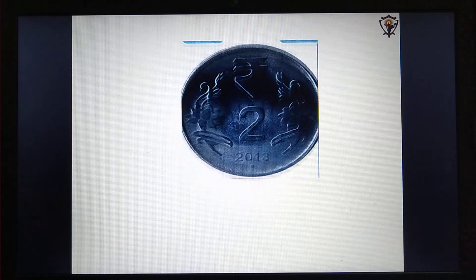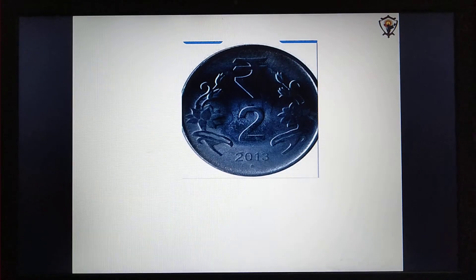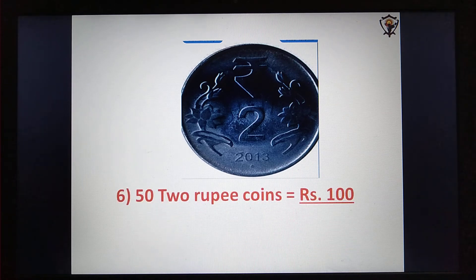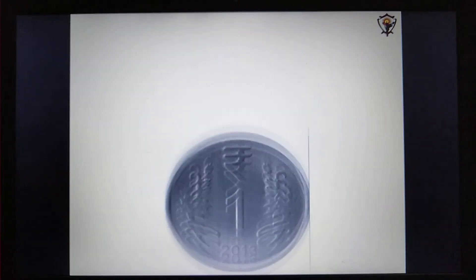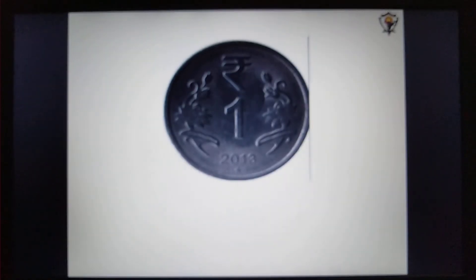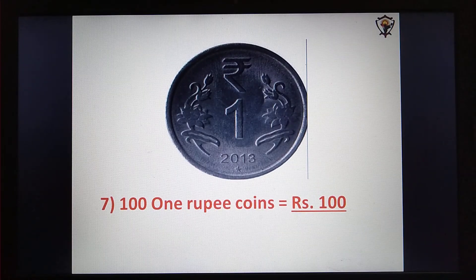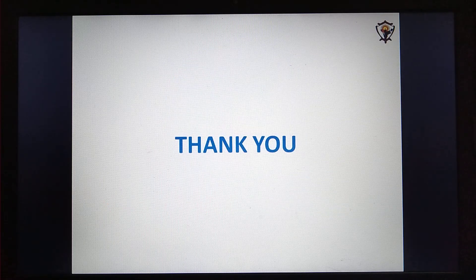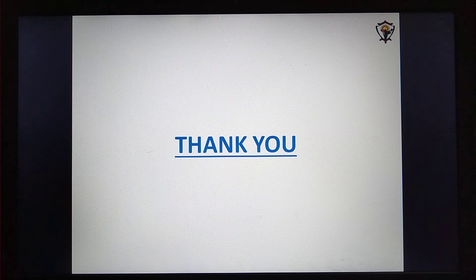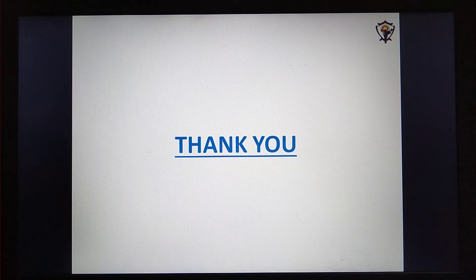How many two rupee notes make hundred rupees? Yes, fifty two rupee notes make hundred rupees. How many one rupee notes make hundred rupees? Hundred one rupee notes make hundred rupees. Okay children, today's class is over. Hope you all understood well. Thank you.